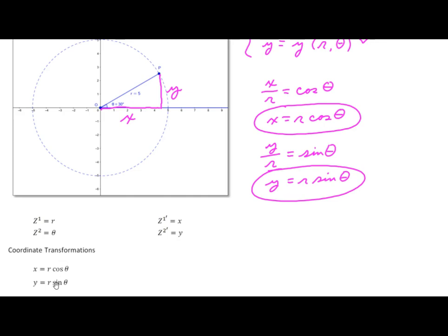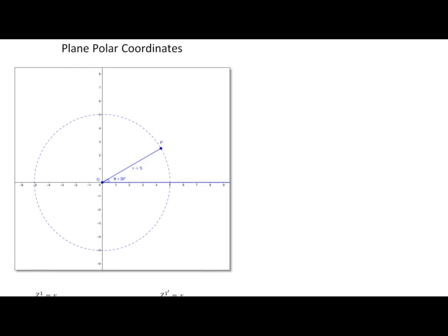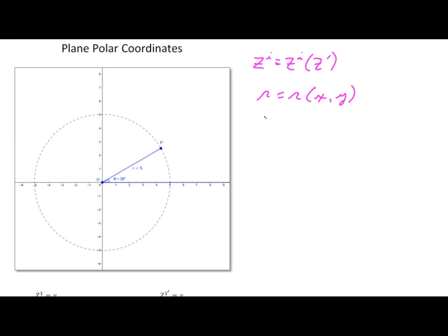So we have the transformation of the z-prime coordinates from the z coordinates. Now we need to do the reverse — find the z coordinates as a function of the z-prime coordinates. So z-i will be a function of z-prime, meaning we're looking for r as a function of x and y, and theta as a function of x and y. These two are represented by this one equation.